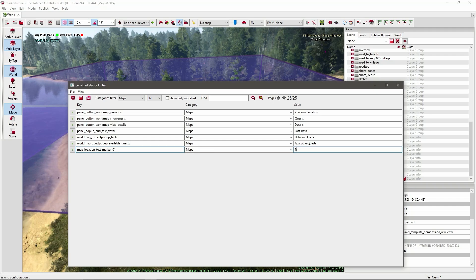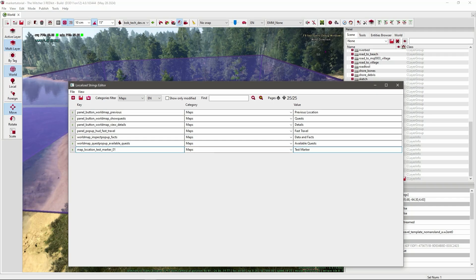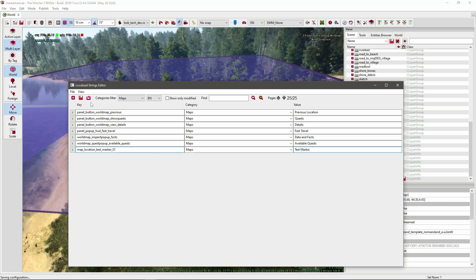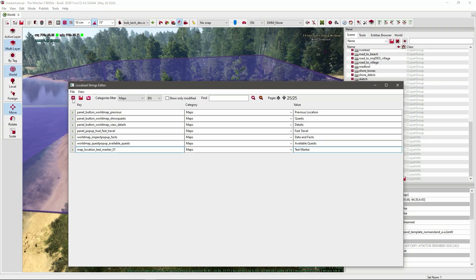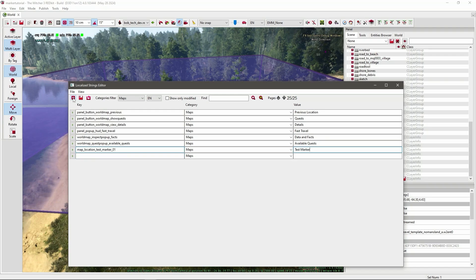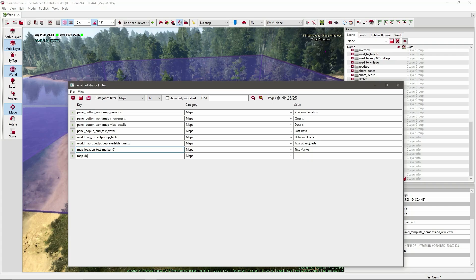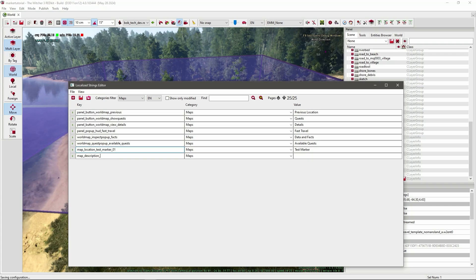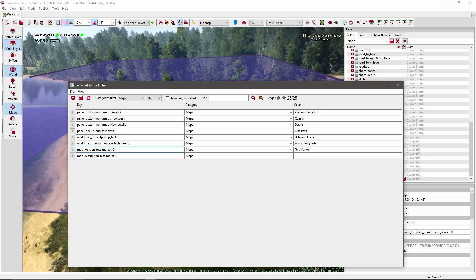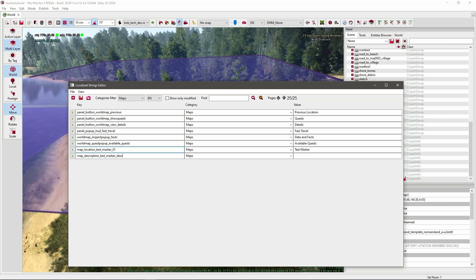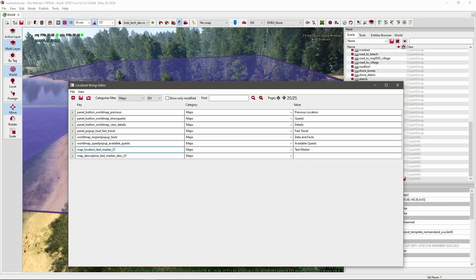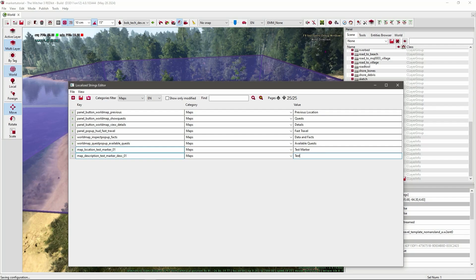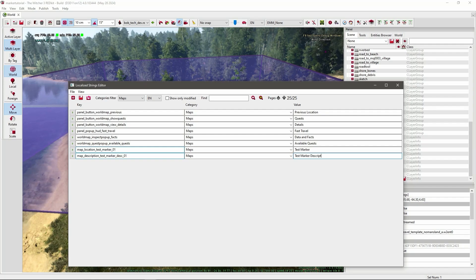And under value you have to put the name you want to show up when you walk into the trigger. So I'll just call it test marker. So now let's add a description in the same way. Press the plus icon again and then write map underscore description underscore test marker desk 01. And in value I'll just write test marker description.